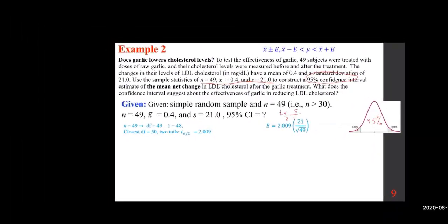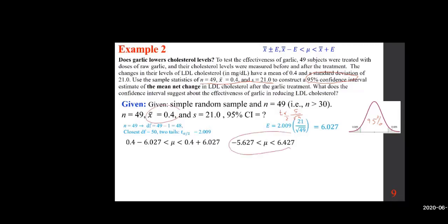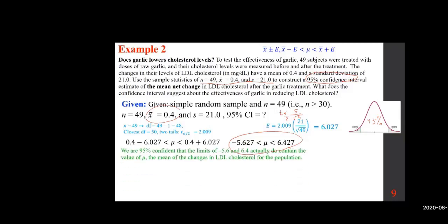Don't round during intermediate steps — keep as many decimals as possible and round only at the final answer. The resulting confidence interval runs from approximately −5.6 to 6.4. We are 95% confident that the limits of −5.6 and 6.4 actually contain the true mean change in LDL cholesterol for the population.